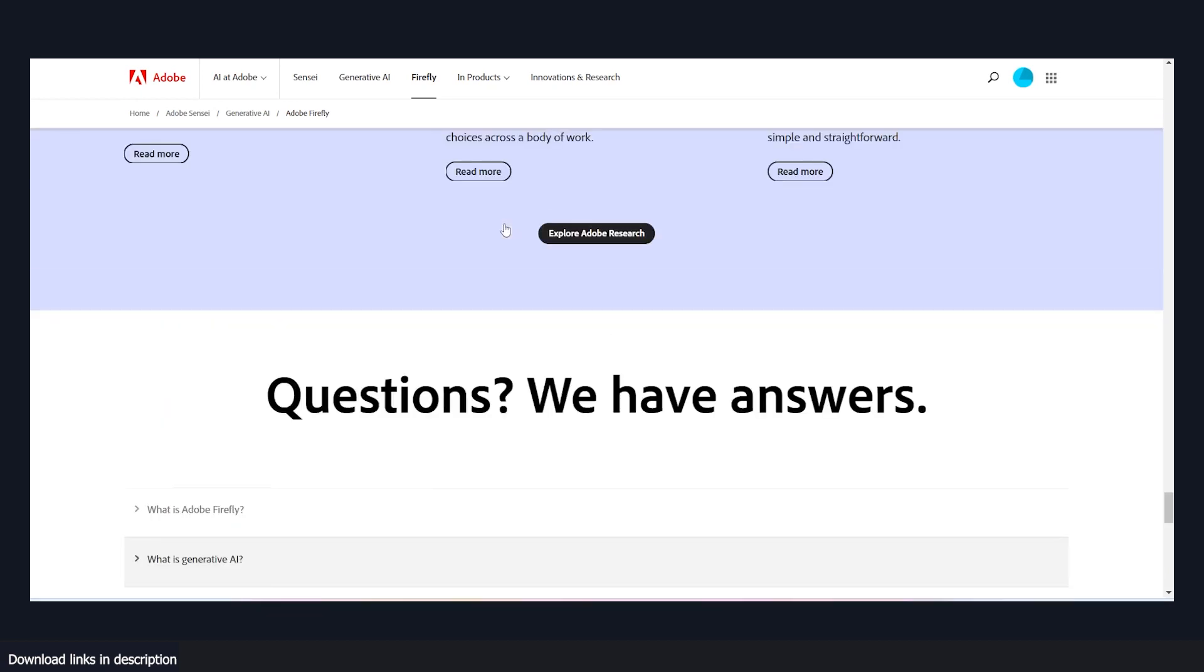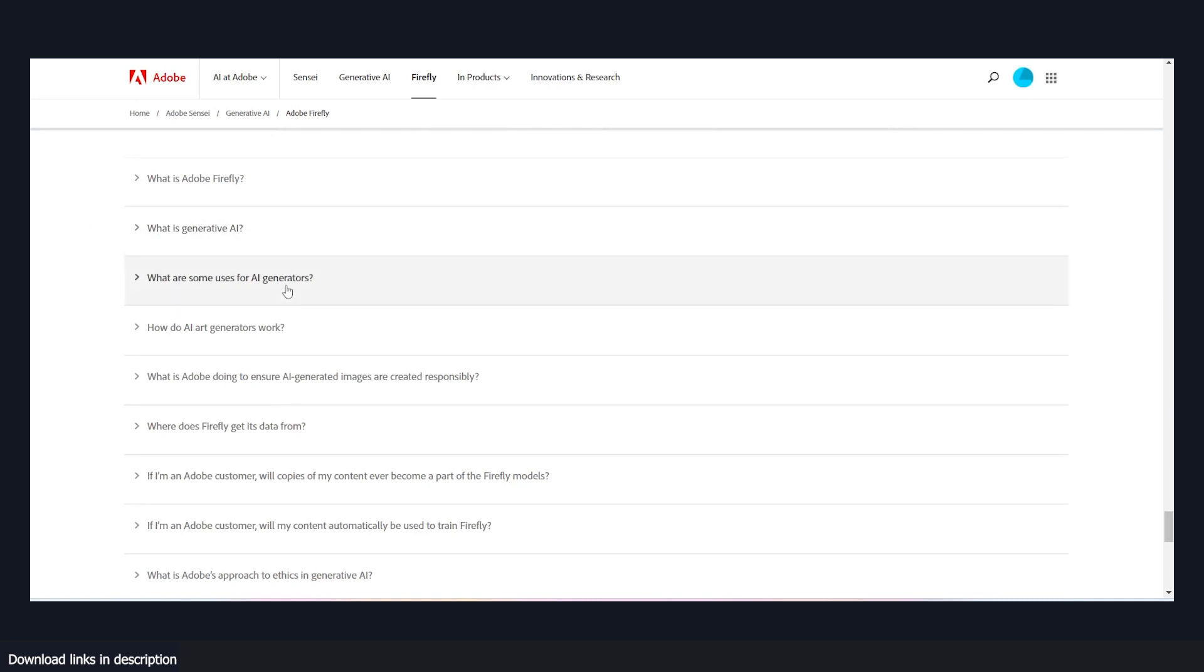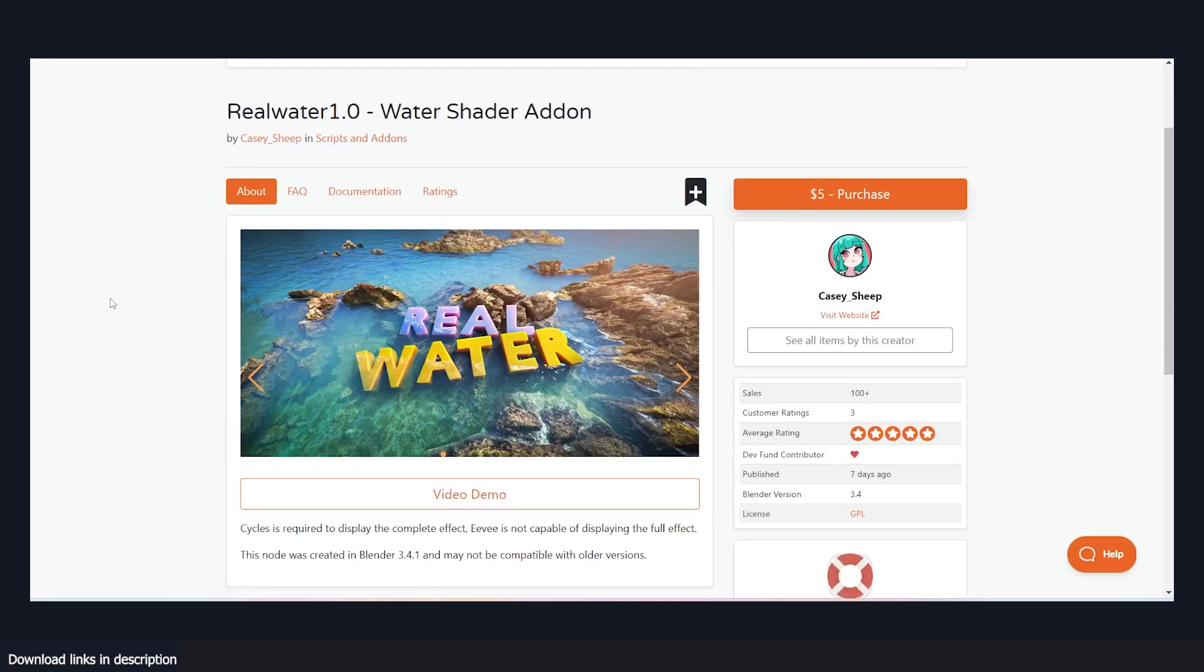Yeah, if you want to check out more about this AI, all things are going to be in the description. And speaking of making your images look better,